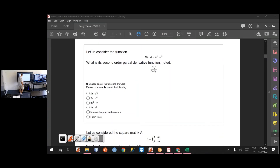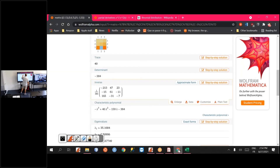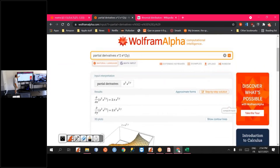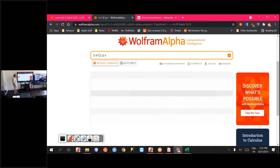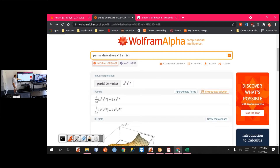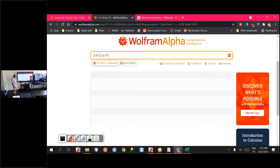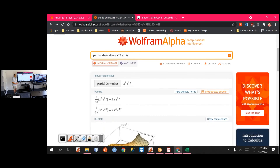Again, you can use software to do this. For example, if you input a function like x² · e^y and ask for the partial derivatives, you get both derivatives — one with respect to x and one with respect to y. For the second-order mixed derivative with respect to x and y, you can either compute the derivative with respect to y of df/dx, or the derivative with respect to x of df/dy — the order does not matter.